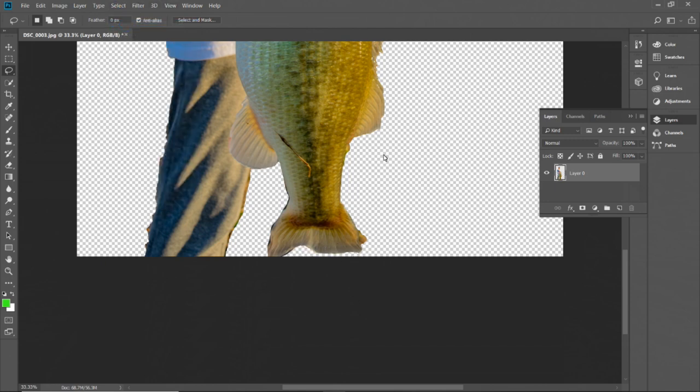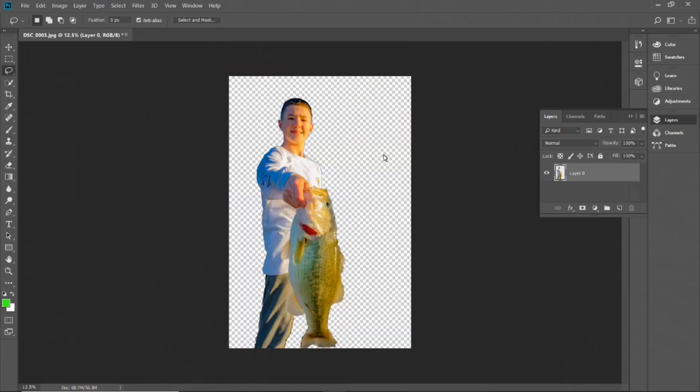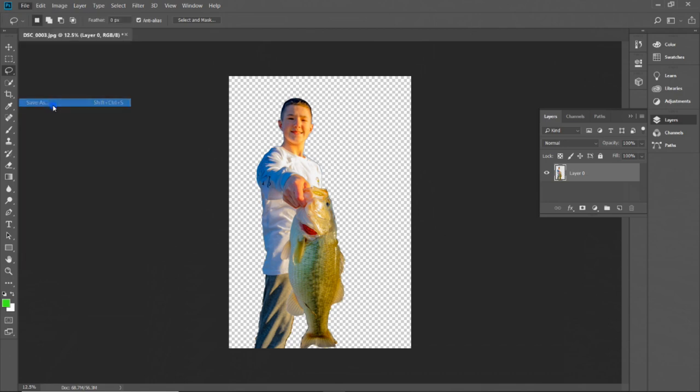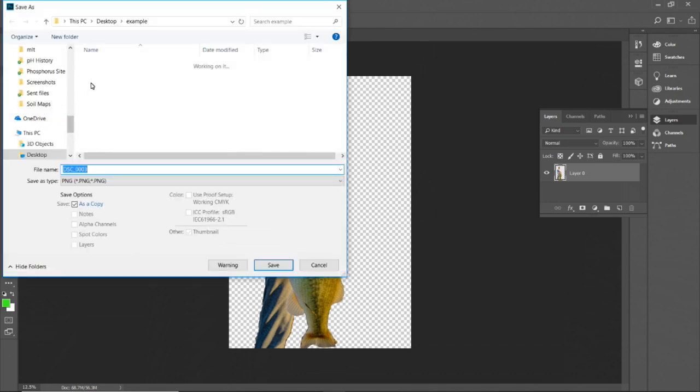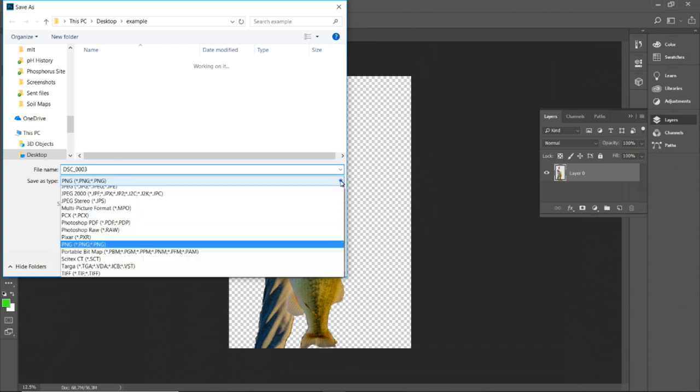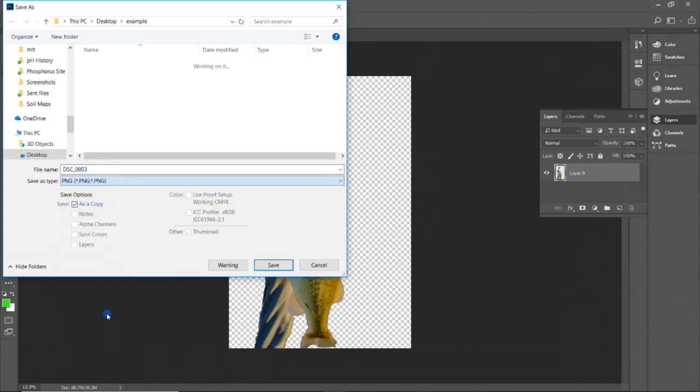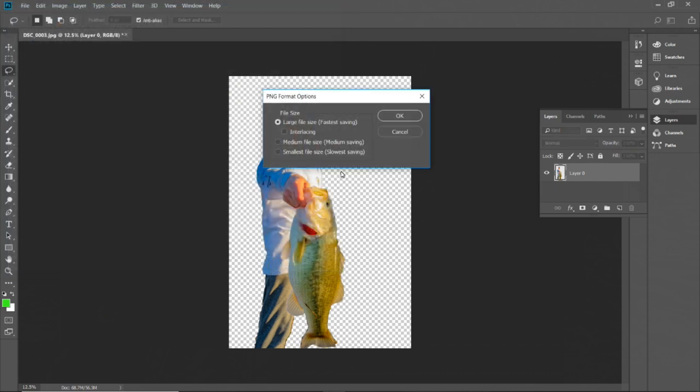So once all that is cleaned up, we can go ahead and zoom out and that is the subject. So now I'm going to save that as a PNG file, which lets you maintain that clear background. So we just select PNG from the drop down list and we're going to go ahead and save that one.